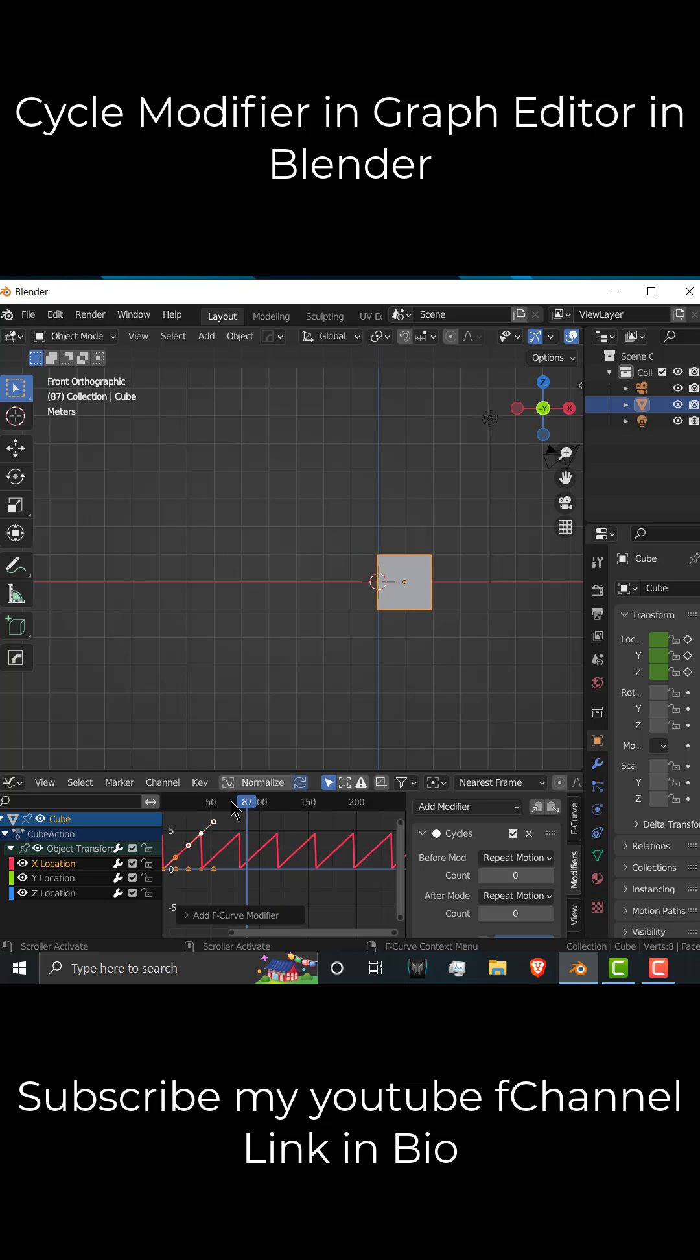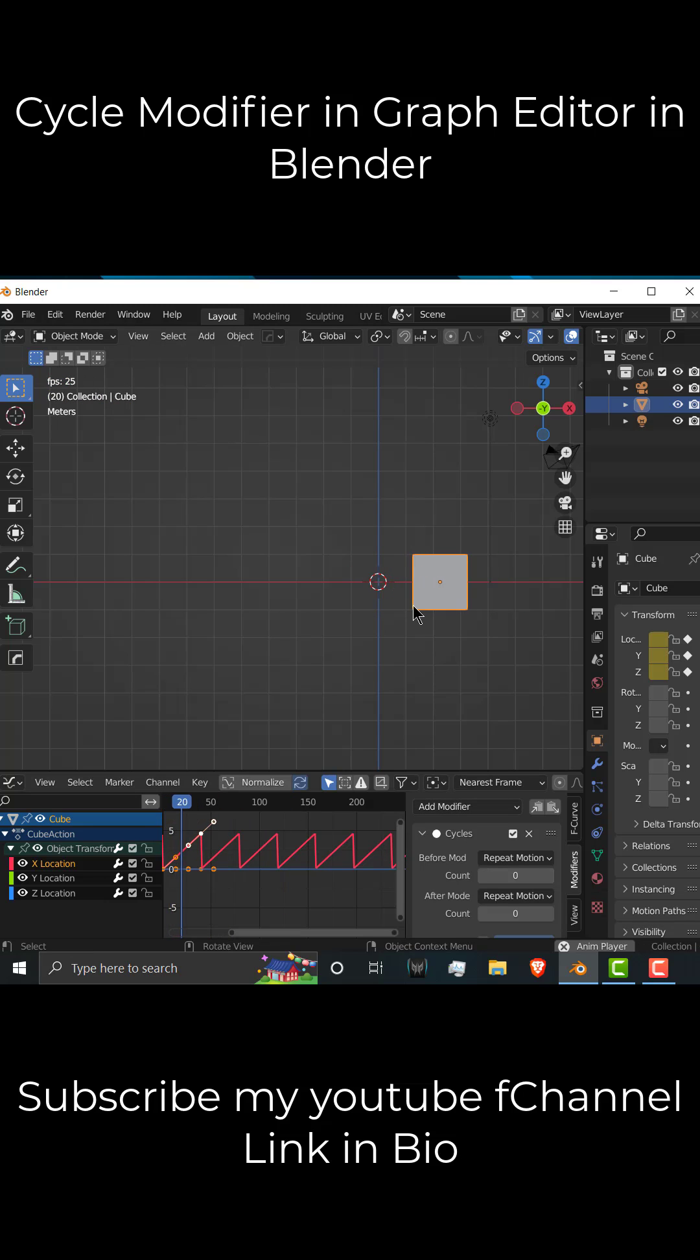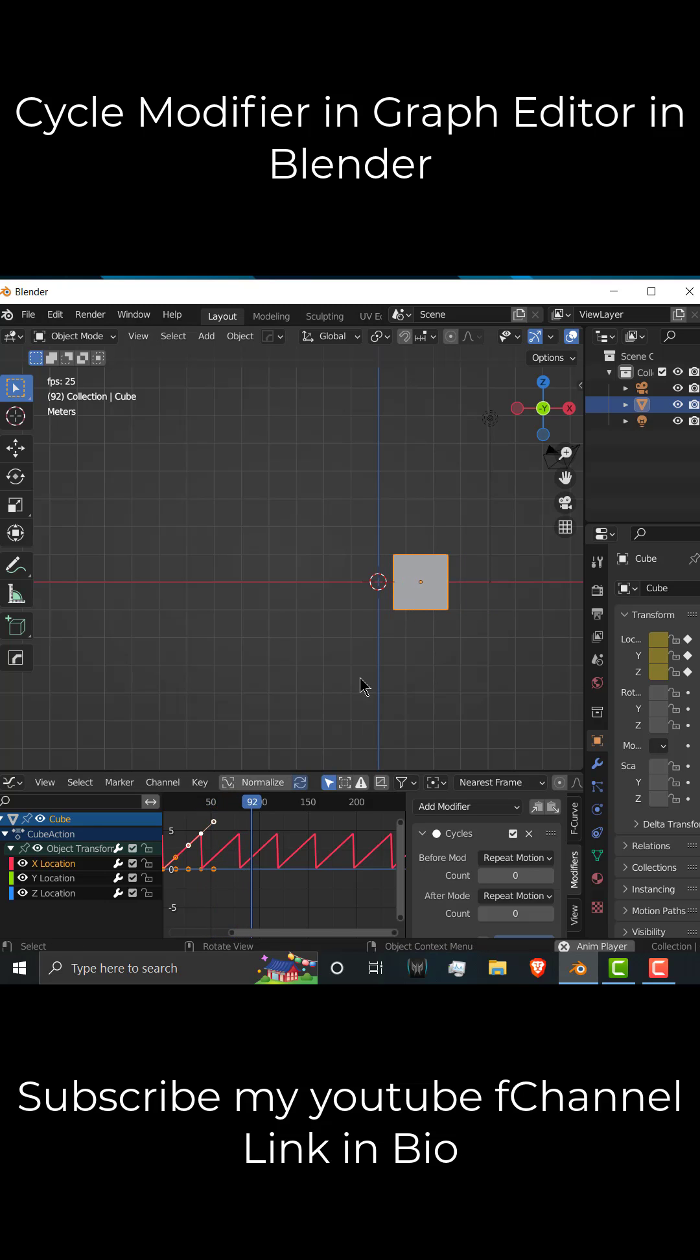So if I go downwards and play, you can see, now my animation is moving even after 40 frames.